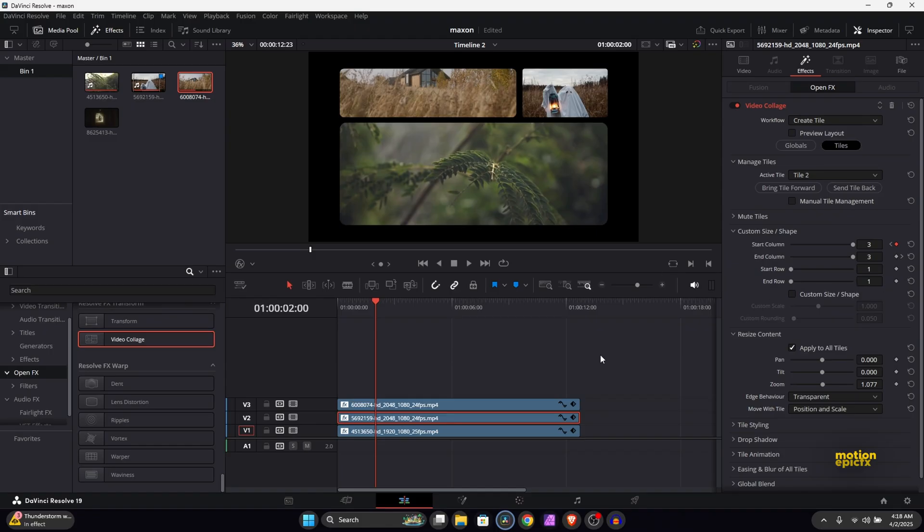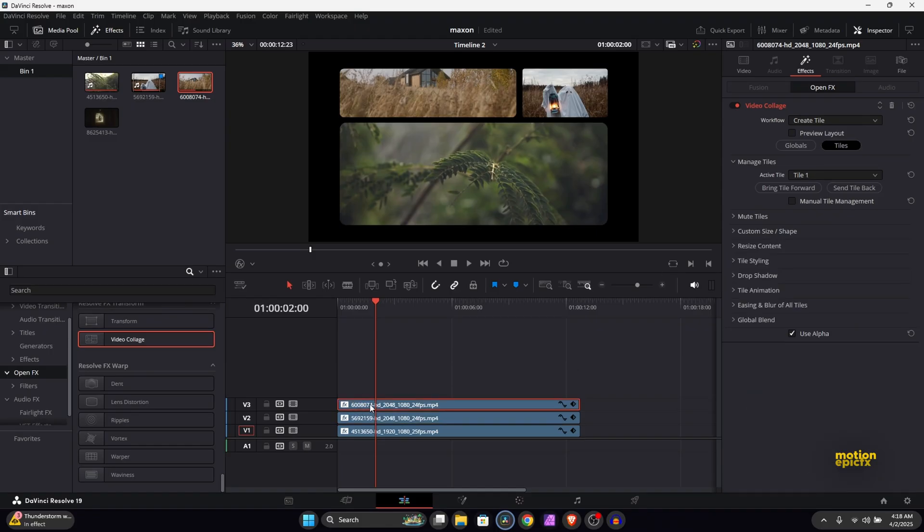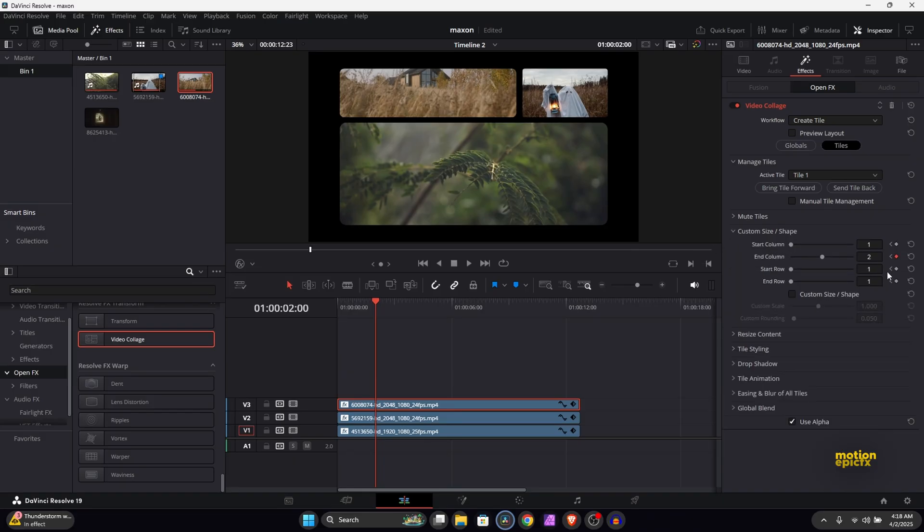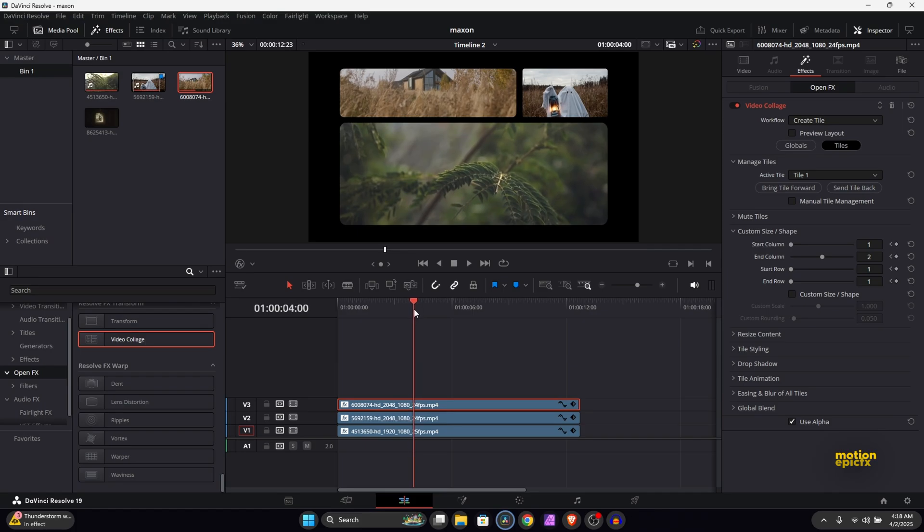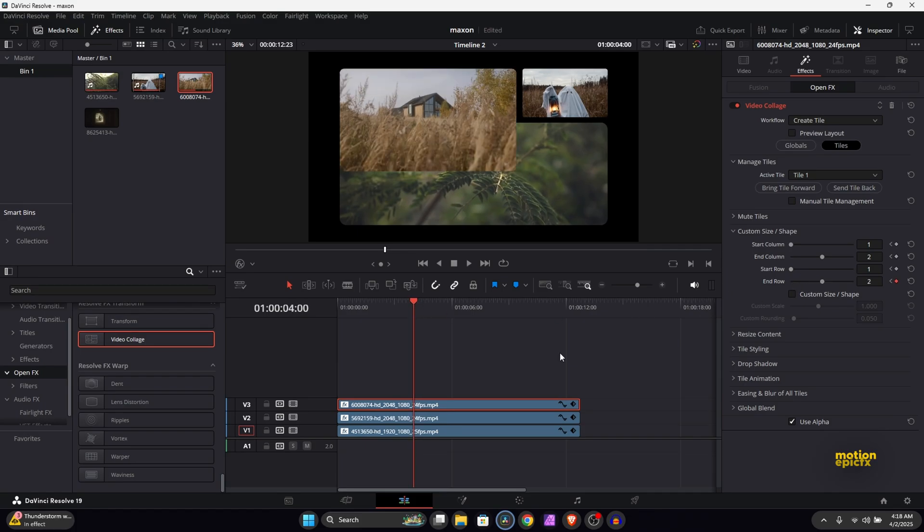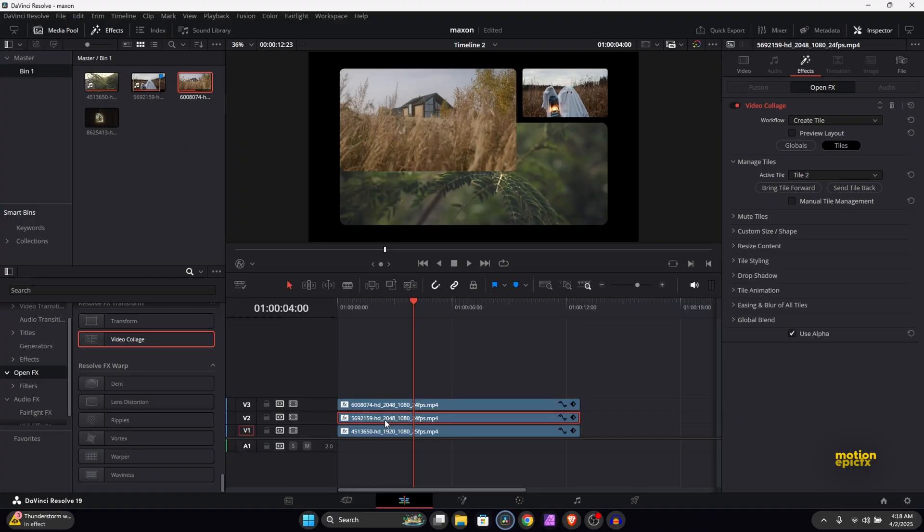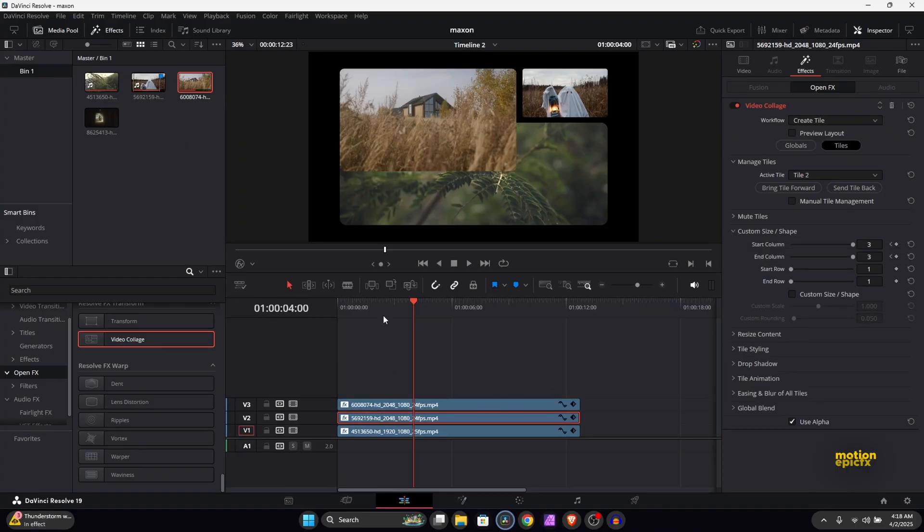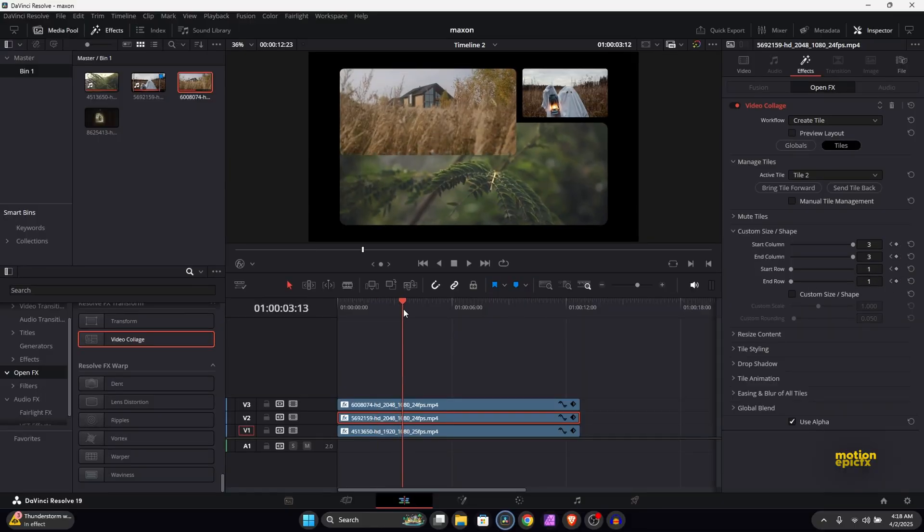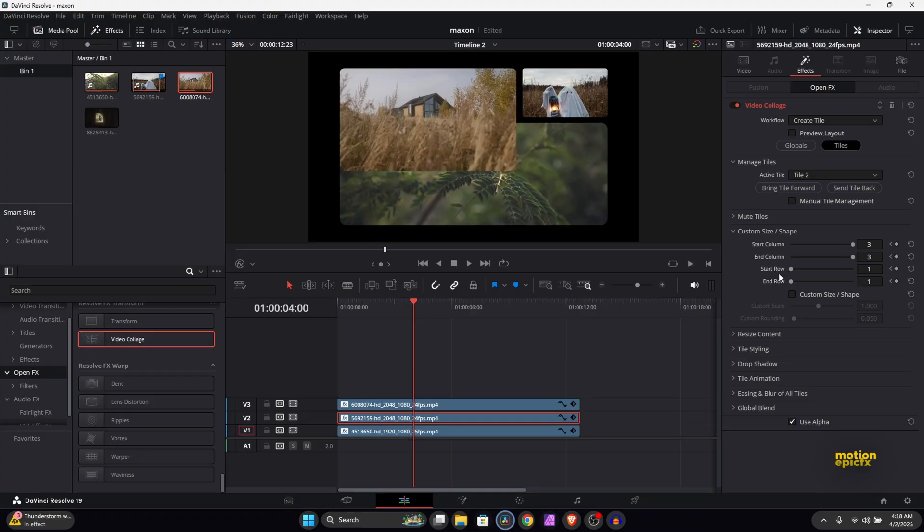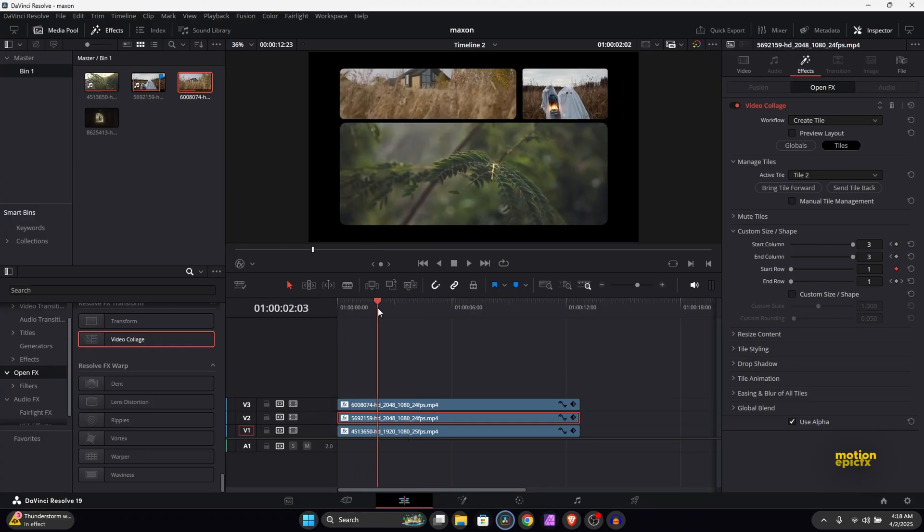So I will animate the rows this time. I'll just select the very first track which is at the top, go to custom size/shape, and animate the end row this time. So I'll just create a keyframe there, and let's go to four seconds in time and increase the end row. So I'm going to set this to two, and I'm going to repeat this process for my second track as well. So let's go to two seconds in time and we will animate the end row. Let's go to four seconds and increase the end row again.